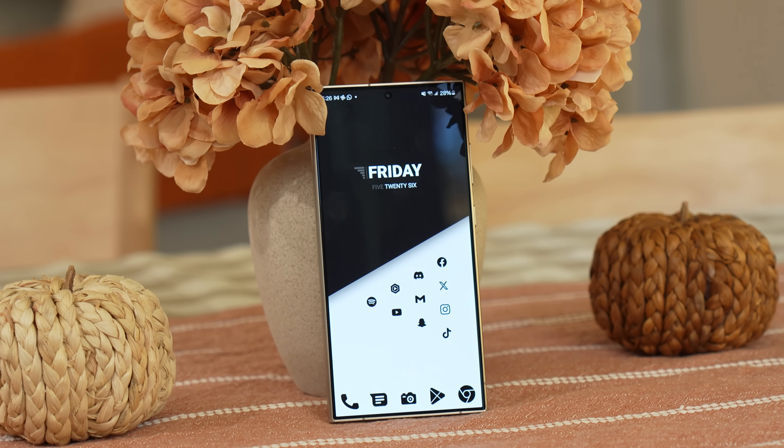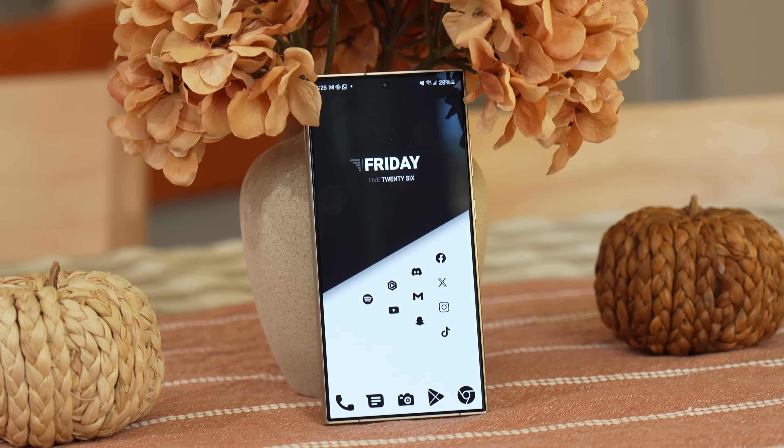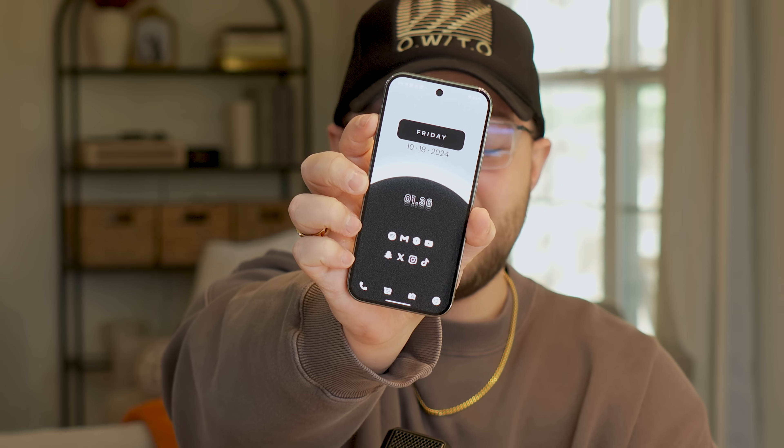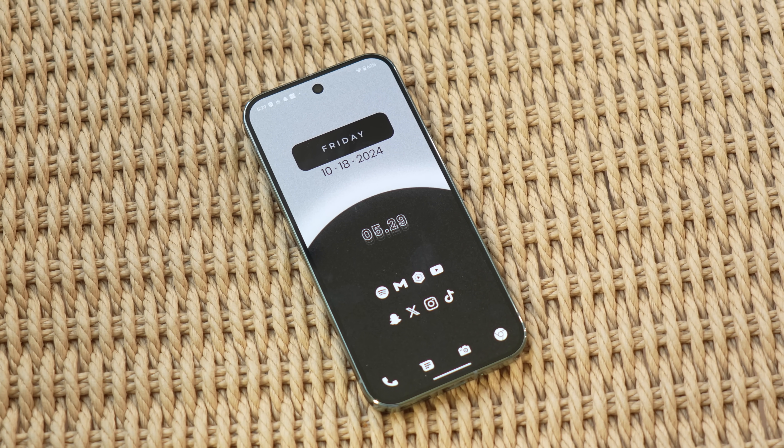With my previous home screen setup I leaned into the monochrome black and white aesthetic — and if you're interested in that, I do have an entire tutorial video on how to make it. When creating my new setup I wanted to give it some color, but I totally ended up on another monochrome setup, so I'm sorry. Anyway, this is my brand new 2024 Parker Burton home screen setup, and I'm going to fully walk you through how to make it on this freshly reset Samsung phone — though it should work on any Android phone.